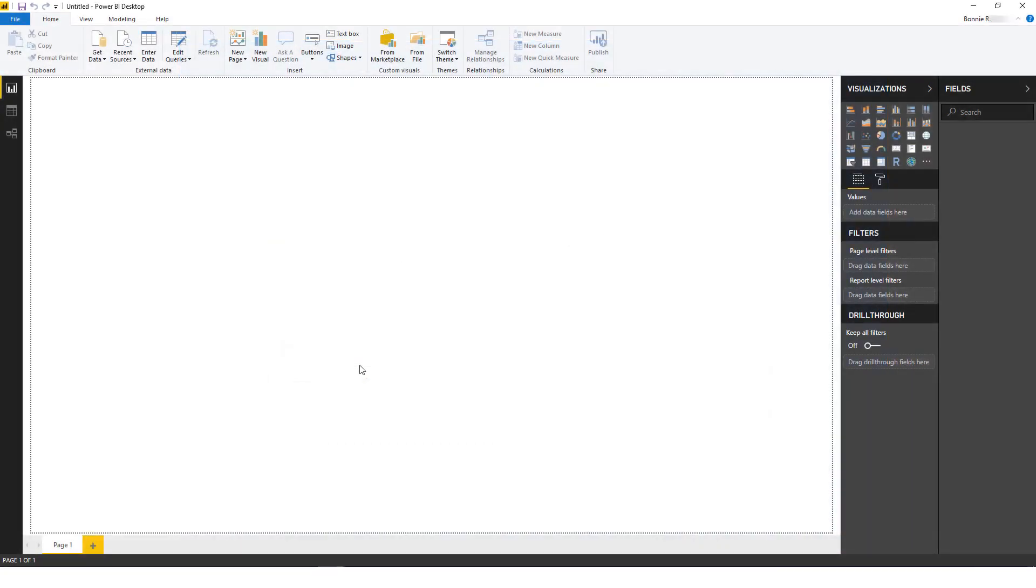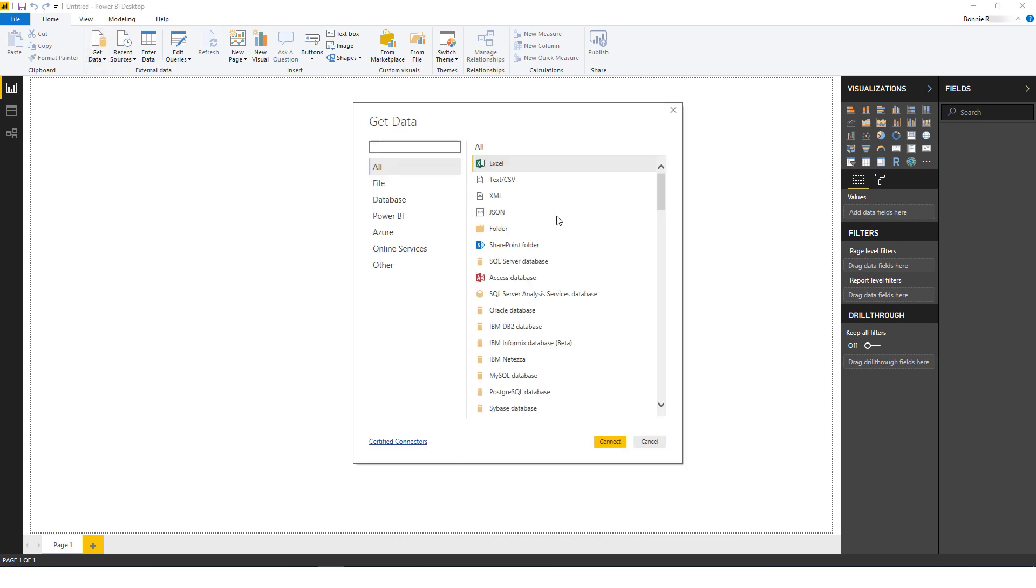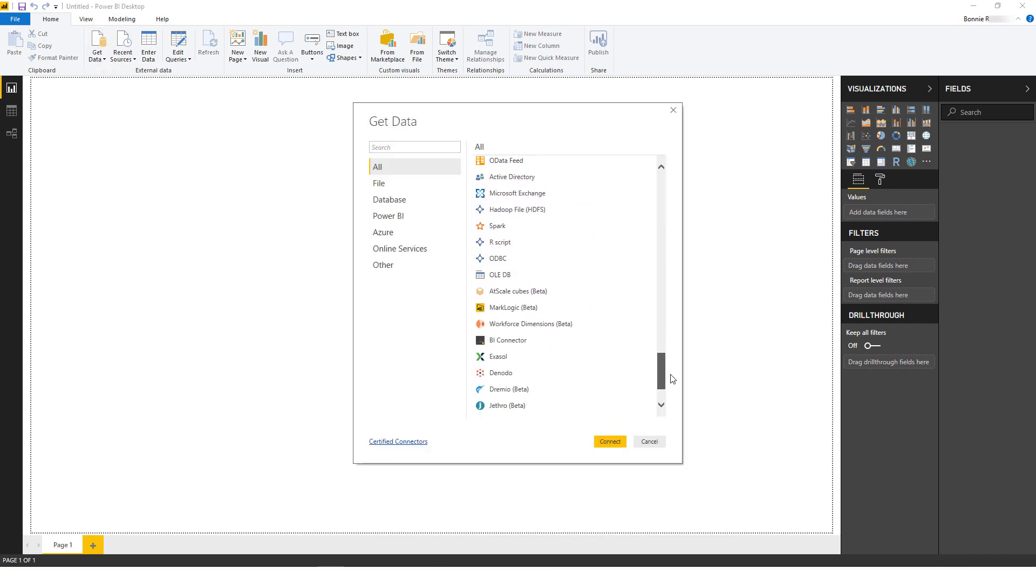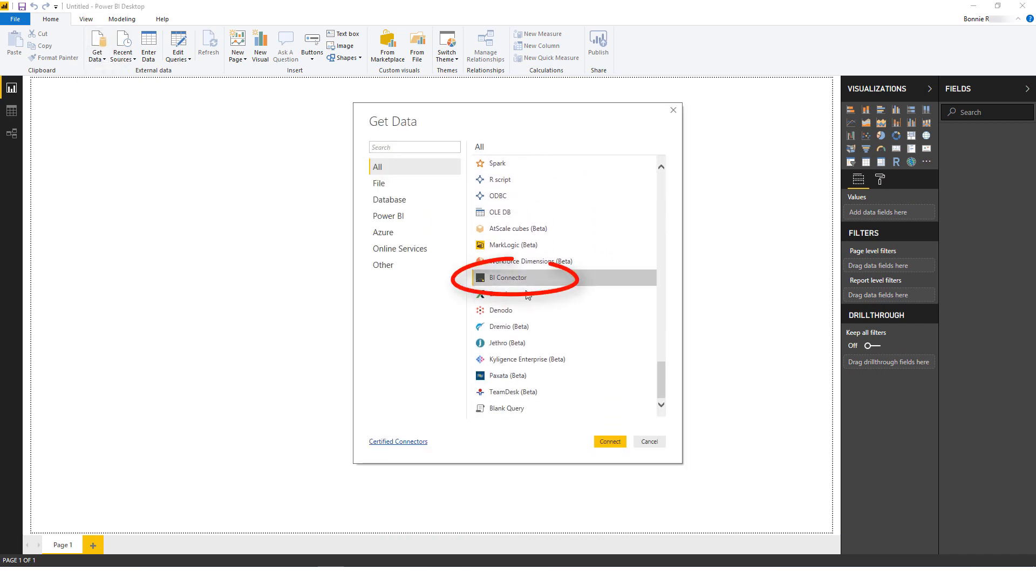I've launched Power BI Desktop, and I'll click Get Data. I'll find BI Connector on this list, and click Connect.